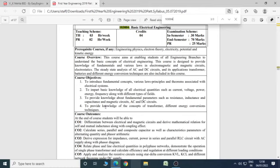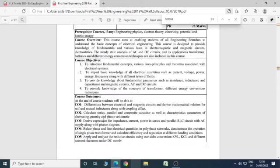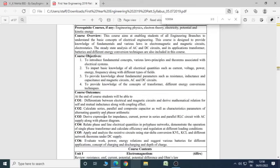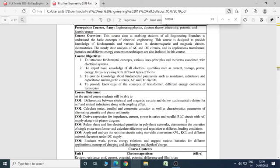Course outcomes: you will be able to differentiate between electrical and magnetic circuits and derive mathematical relation for self and mutual inductance along with coupling effect, calculate series, parallel and composite capacitor as well as characteristics parameter of alternating quantity and phasor arithmetic. You will be able to derive expressions for impedance, current, power in series and parallel RLC circuit with AC supply along with phasor diagram.